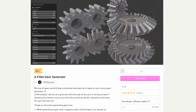So let's move this up a gear — it's the fillet gear generator. As the developer says: my love of gears and all things mechanical have led me to create my own custom gear generator. Thank you for sharing it with us.